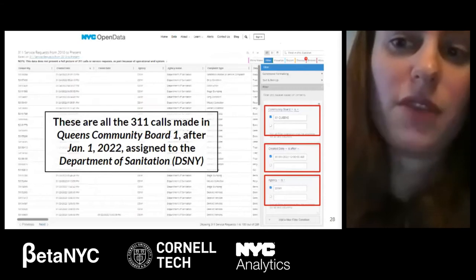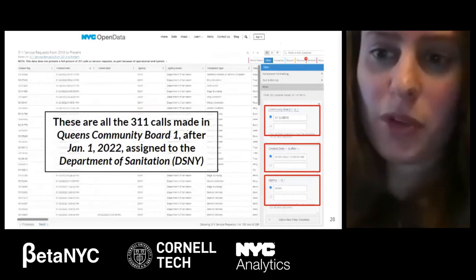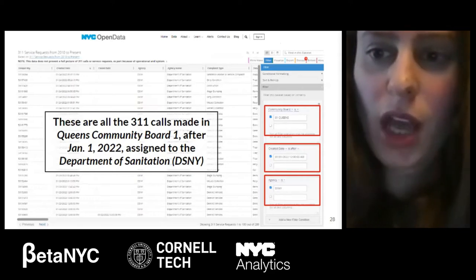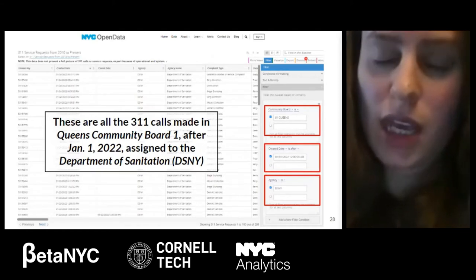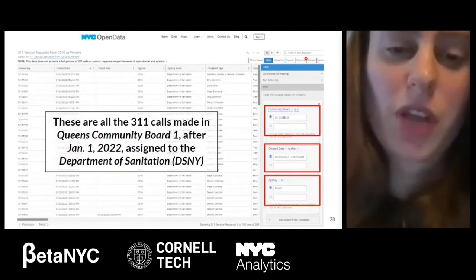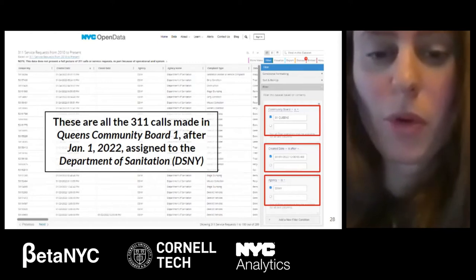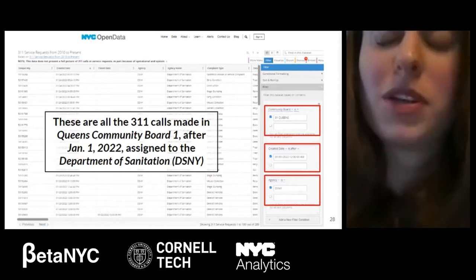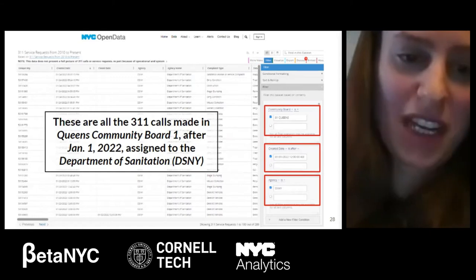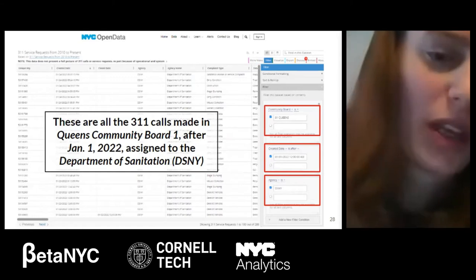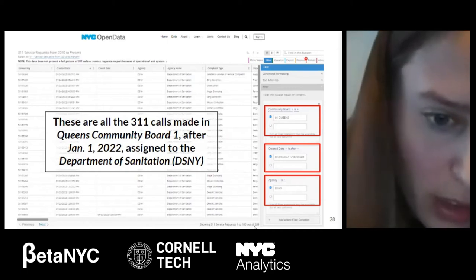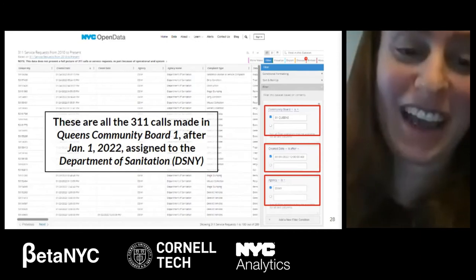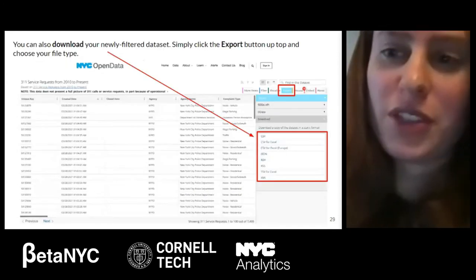Even after filtering to Queens Community Board 1, there are still more than 546,000 records. So we can filter the data down even more — not only by community board, but also by the created date of the record and by a specific agency. In this case, I chose the Department of Sanitation. After adding all those filters, we're only seeing 311 calls made in Queens Community Board 1, after January 1, 2021, assigned to the Department of Sanitation — narrowing down our records to about 290, which is much more manageable.